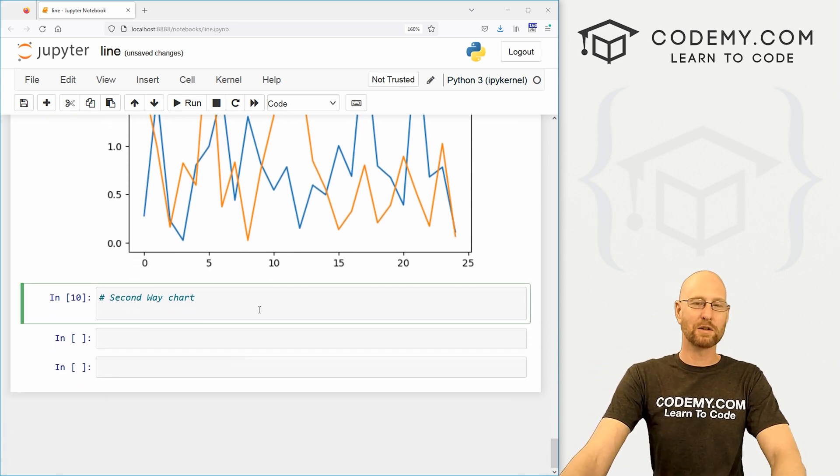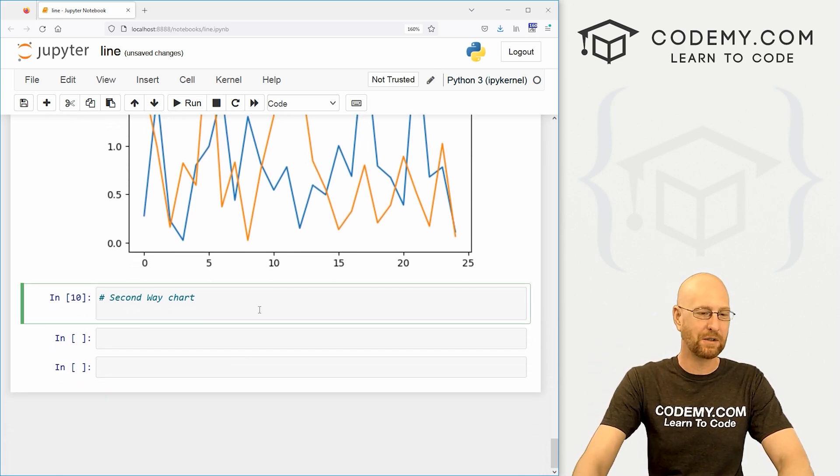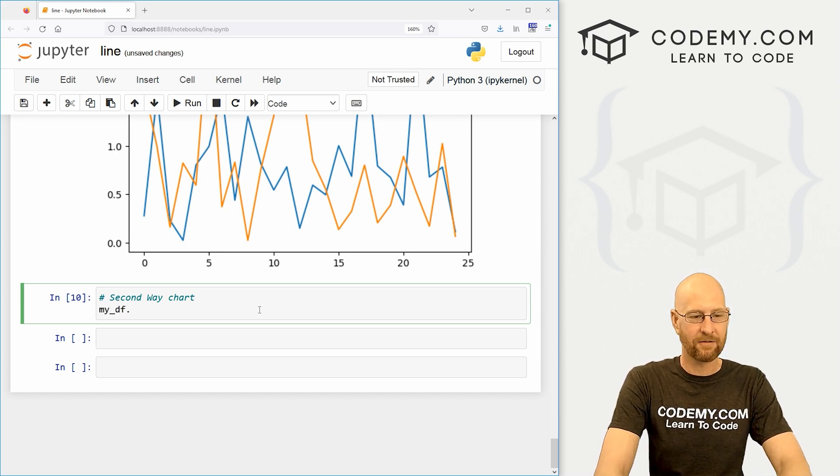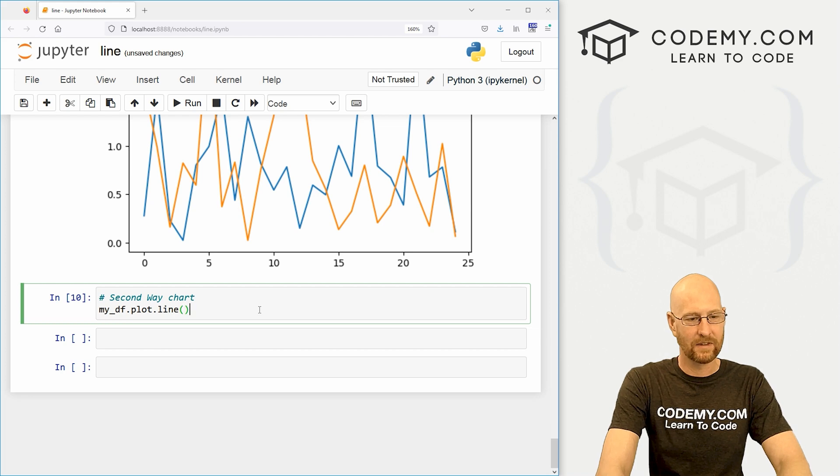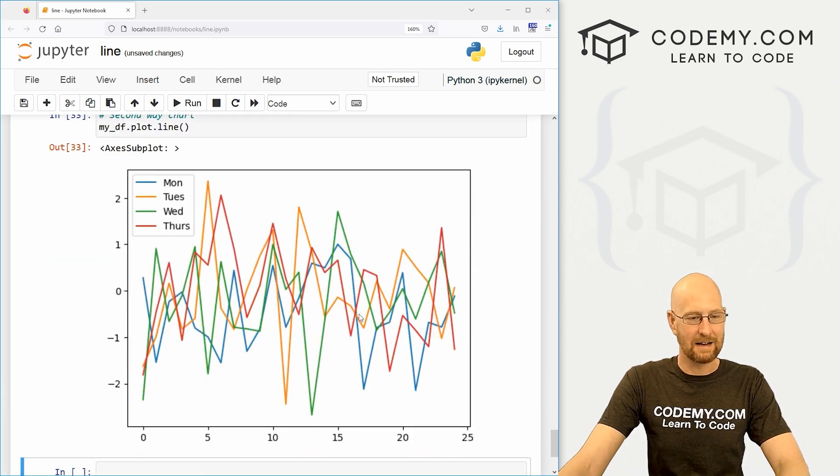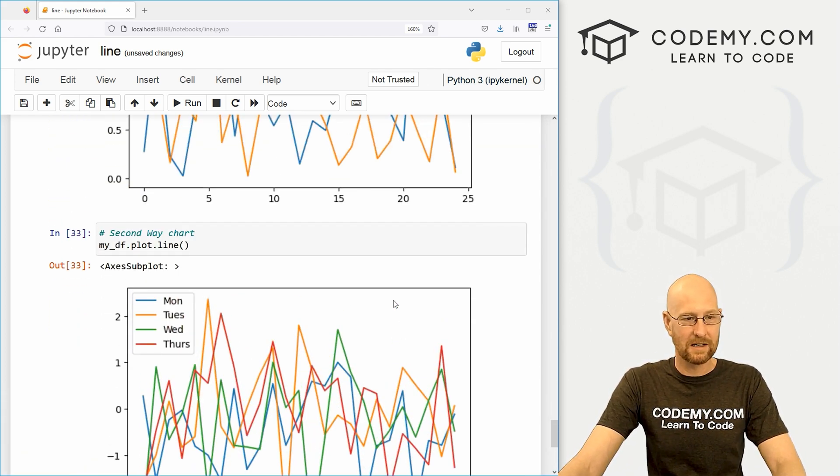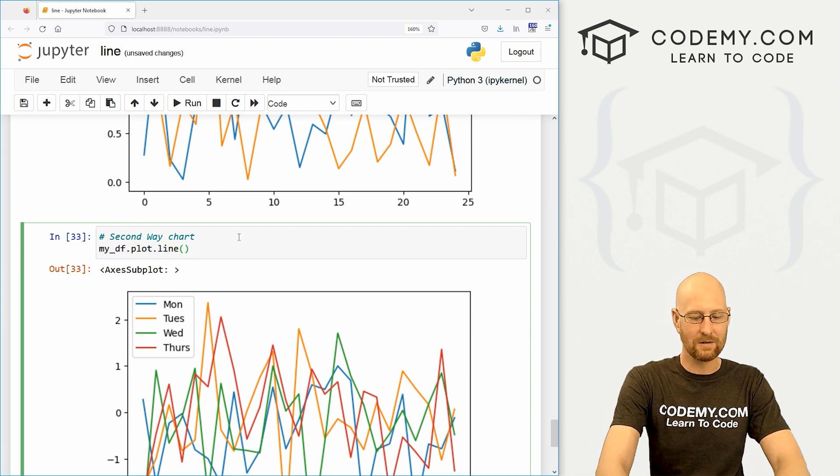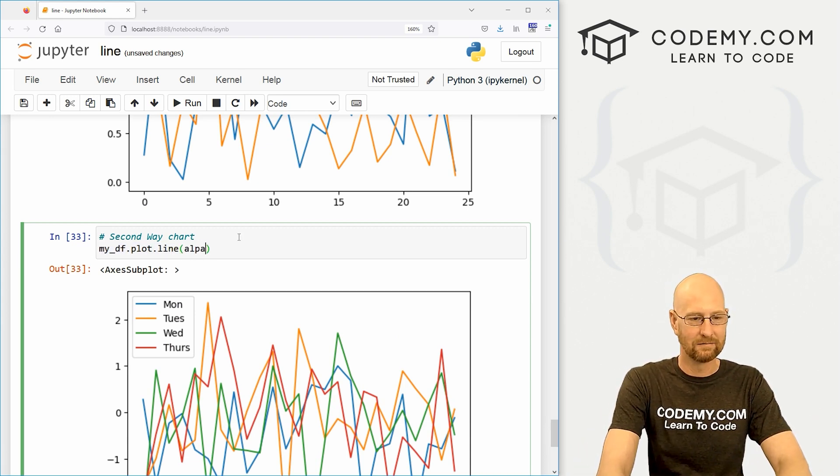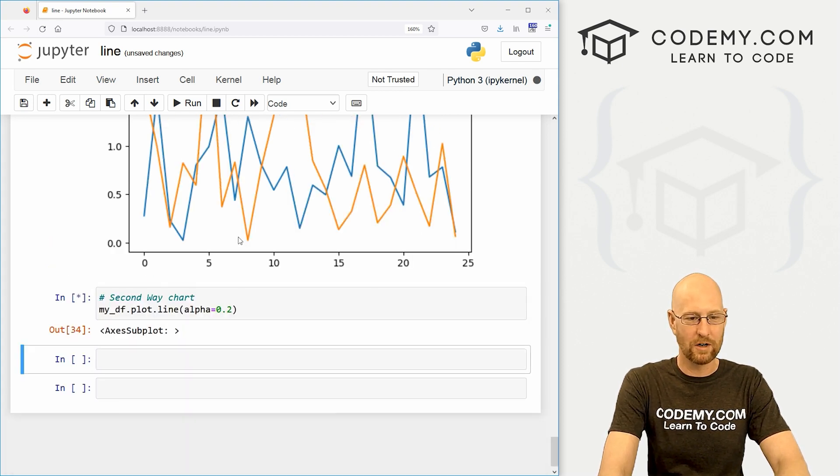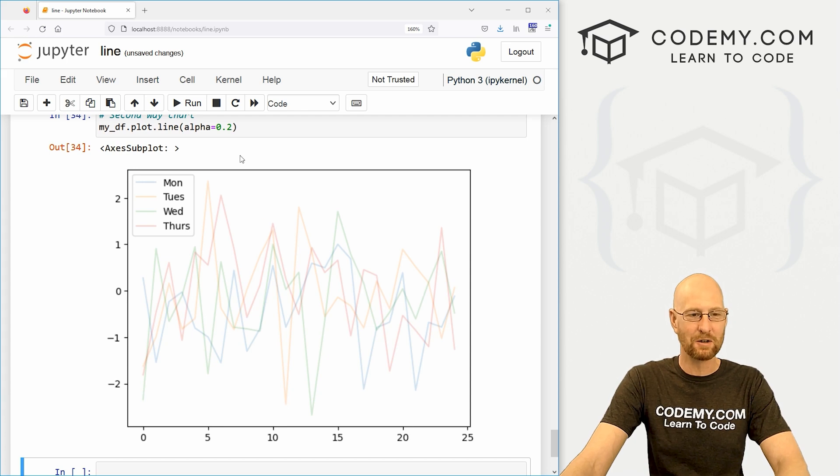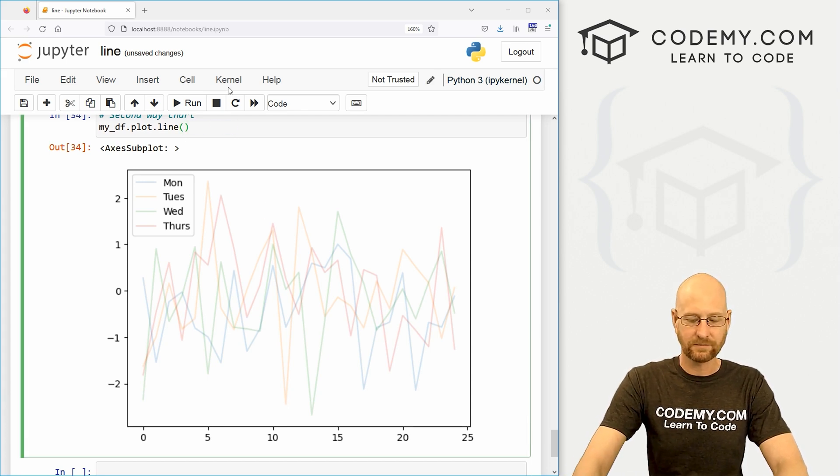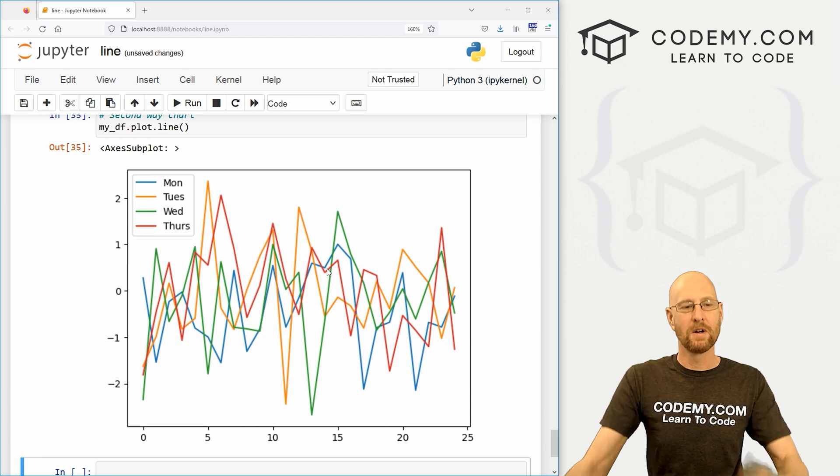like most of the charts we've been looking at in this last few videos, we can do this a second way. We can go my_df.plot.line. And you basically get the same thing. Not all charts, you could do this. So I tend to not use this method, but you could do the same things. You know, you could set the alpha in here to 0.1, 0.2, make it, you know, all the things you could normally do in there. You could still do. And that's cool.